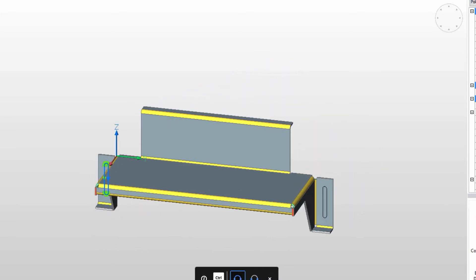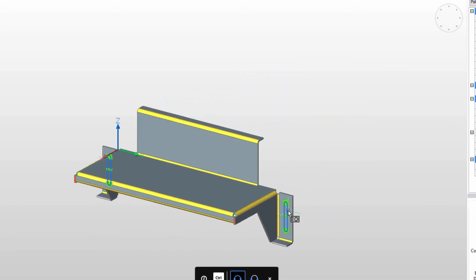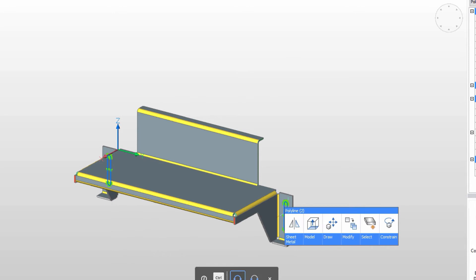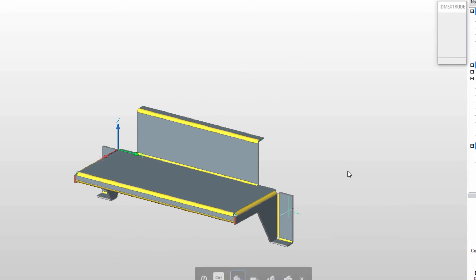And, in a few seconds, BricsCAD's Push-Pull Modeling feature makes short work of the slots.